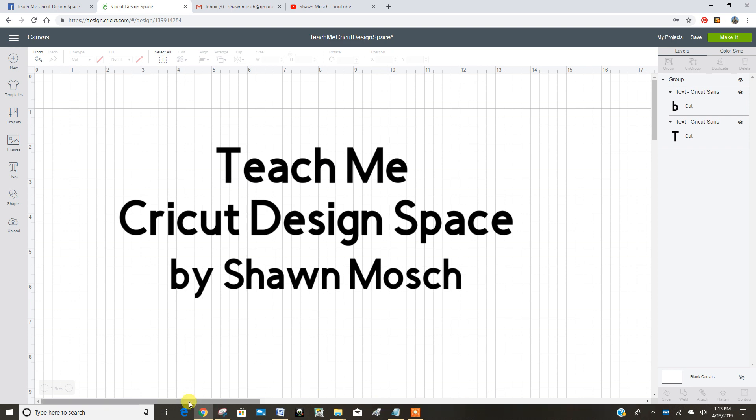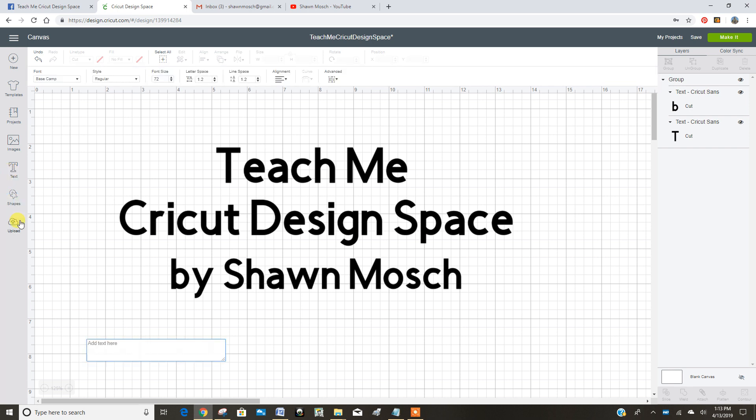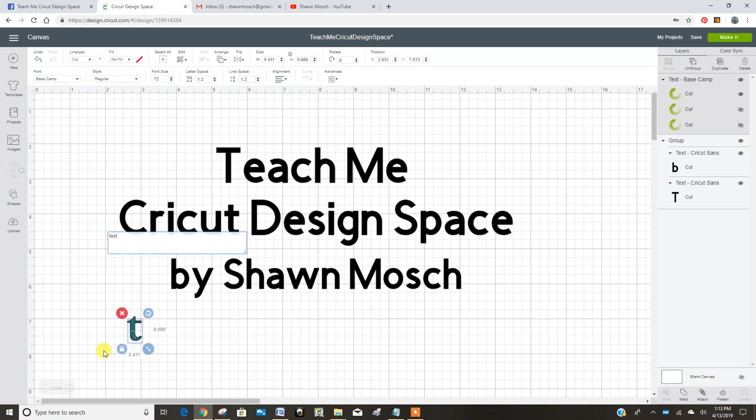Let's look at the text button in Cricut Design Space. You click text right here and you'll see a little box that pops up. Now I can type text right in there.